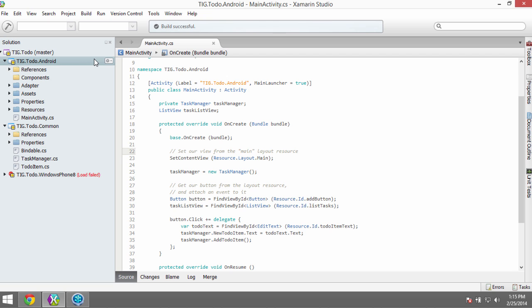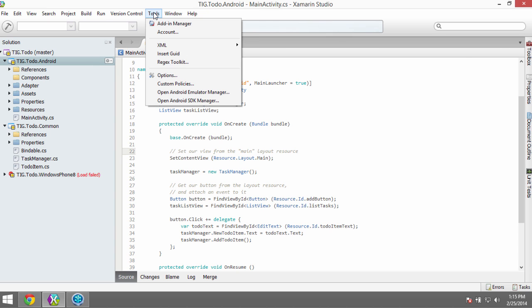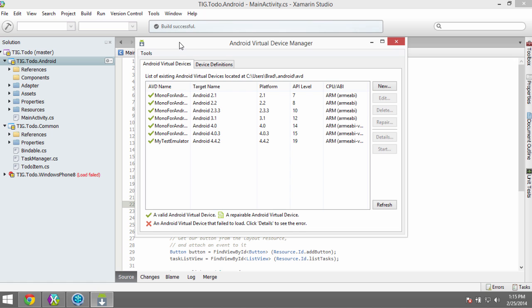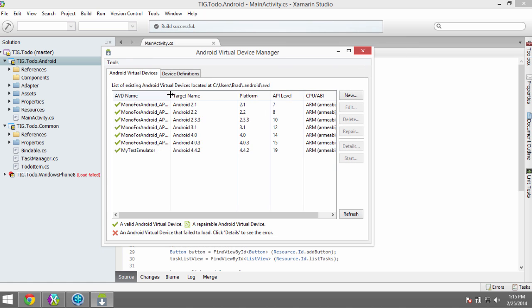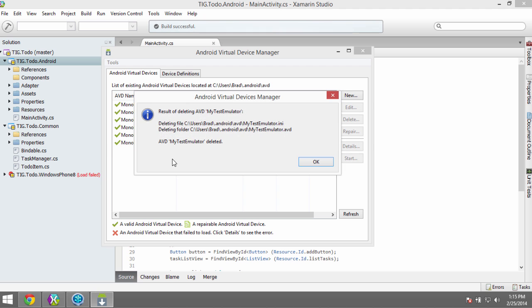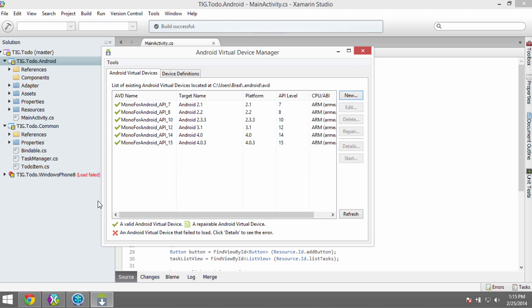Next we need to get an emulator running for our Android 4.3 Jelly Bean OS. Go to Tools and open the Android Emulator Manager. From the Emulator Manager, we can see some existing mono Android emulators, but none targeting 4.3 — we have 4.0 and lower. So we need to create a new emulator. Inside the AVD Manager, click New and name it Jelly Bean.